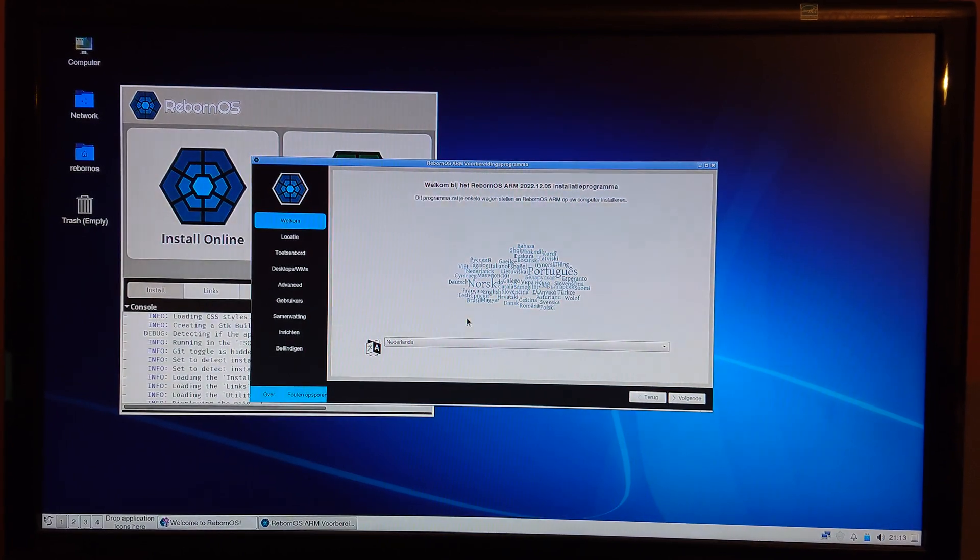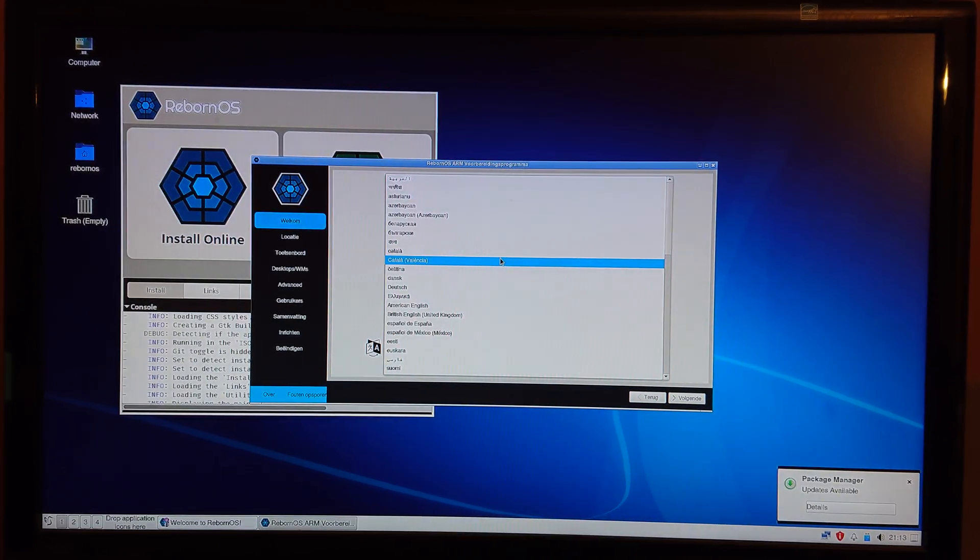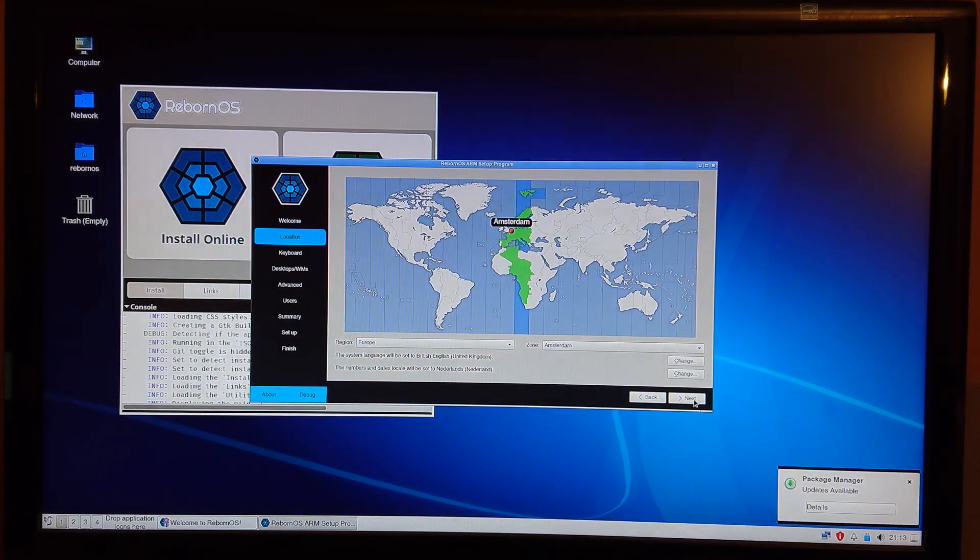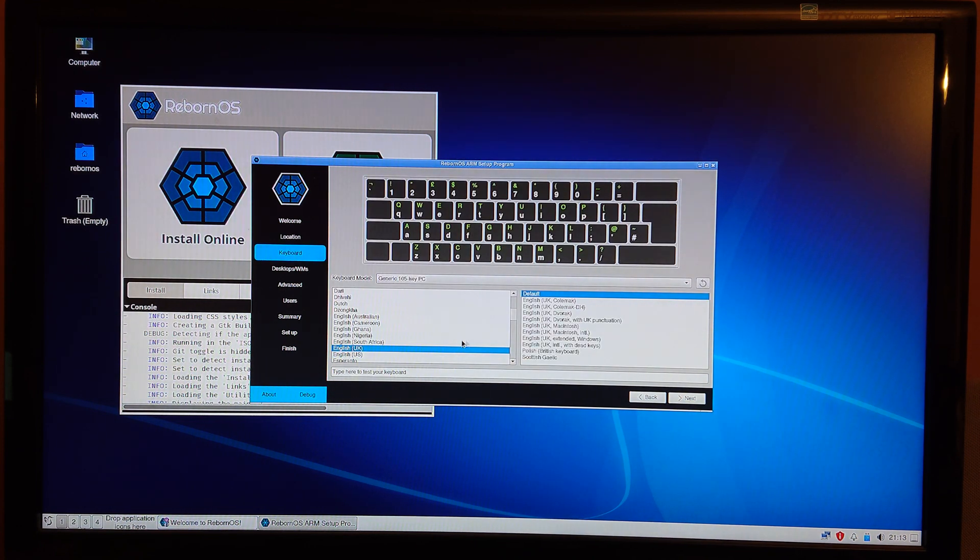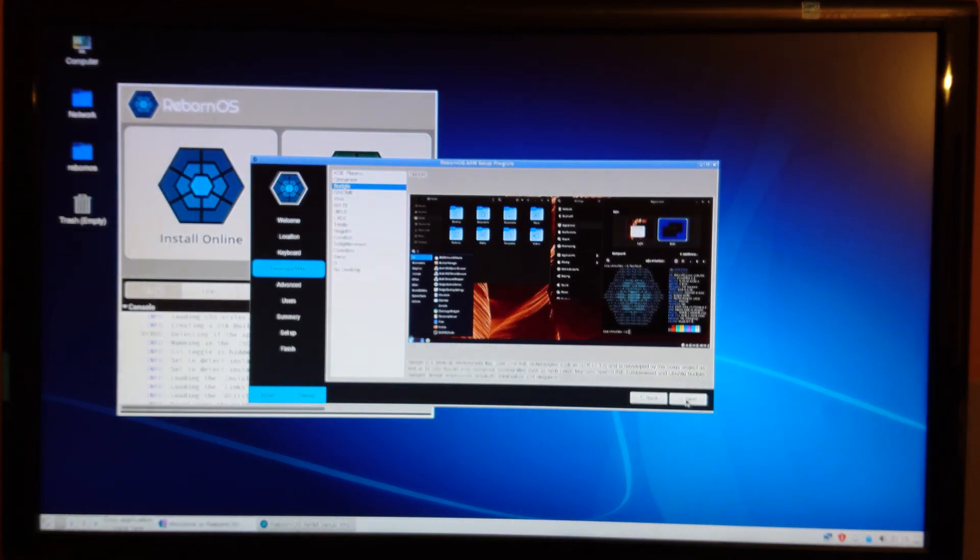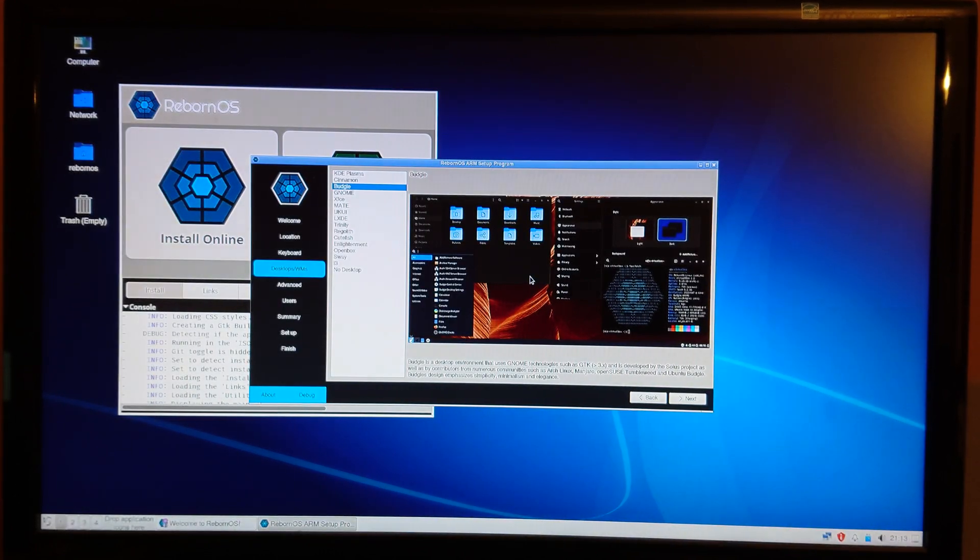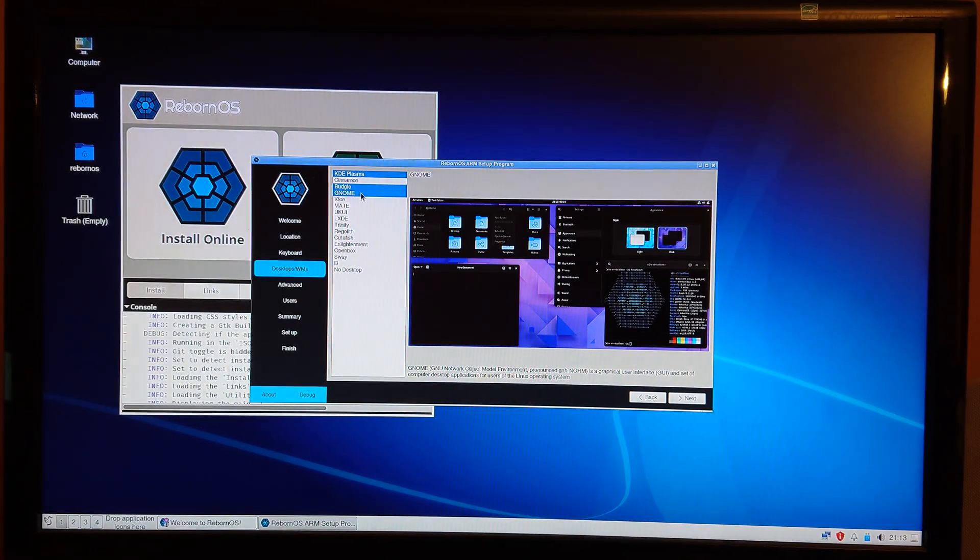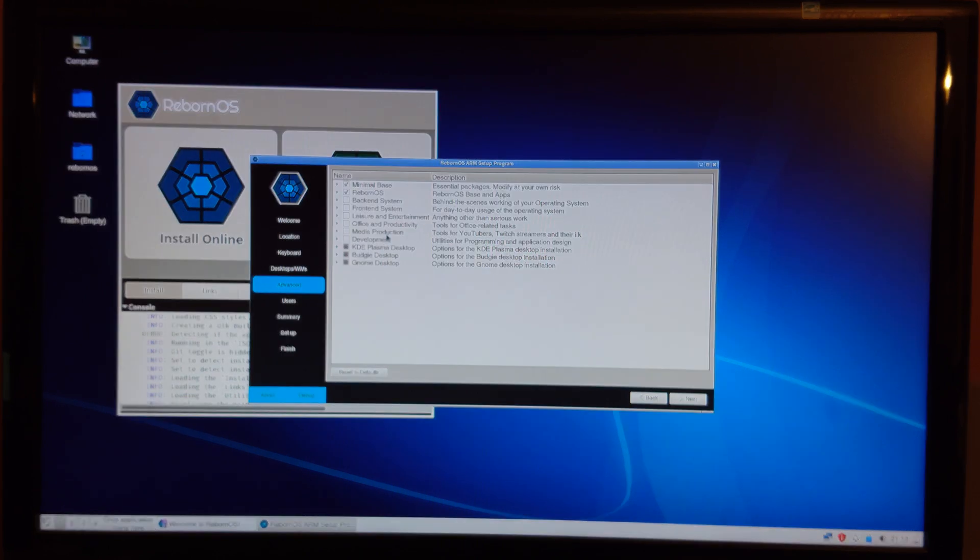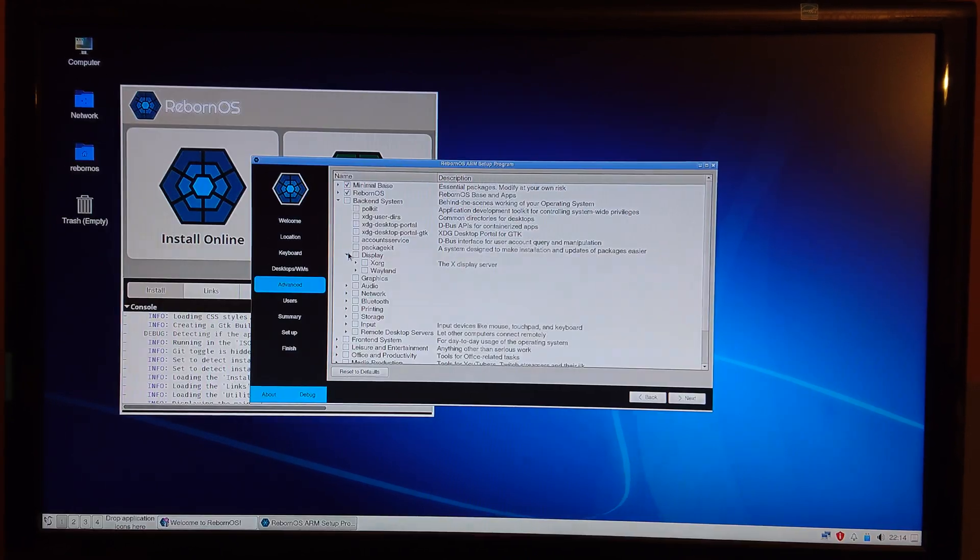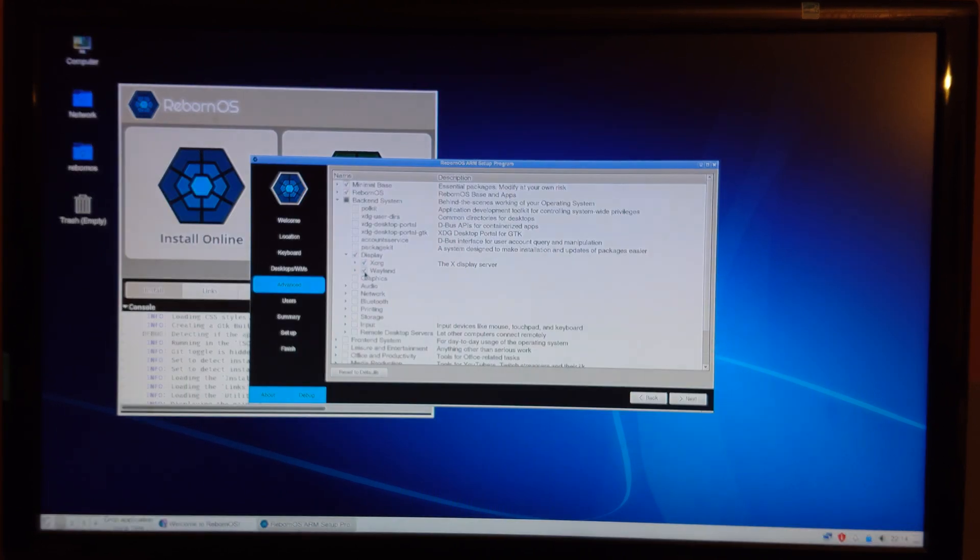I'll go with English, and that's okay. Timezone Amsterdam and I'll go with US keyboard, Euro on 5. Let's try both KDE Plasma and GNOME. Yeah, let's try both X.org and Wayland.